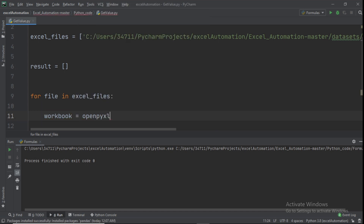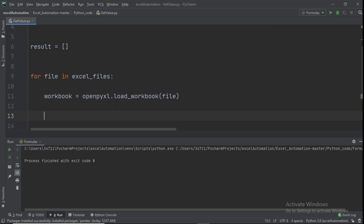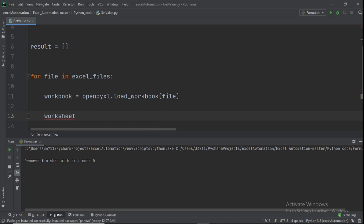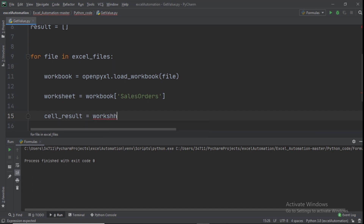We loop through the files: for file in excel_files. Inside the loop, set workbook equal to openpyxl.load_workbook(file). Then set worksheet equal to workbook['Sales Orders']. Next, set cell_results equal to the value at cell G13: worksheet['G13'].value.